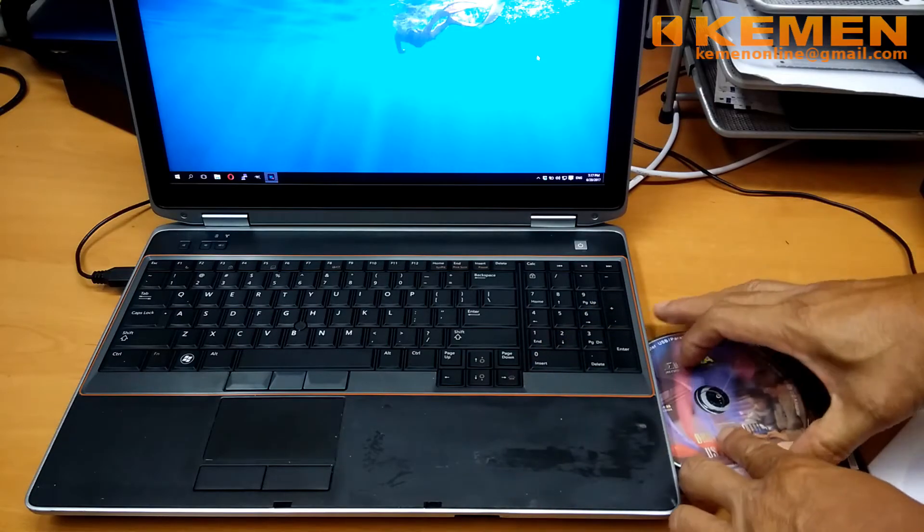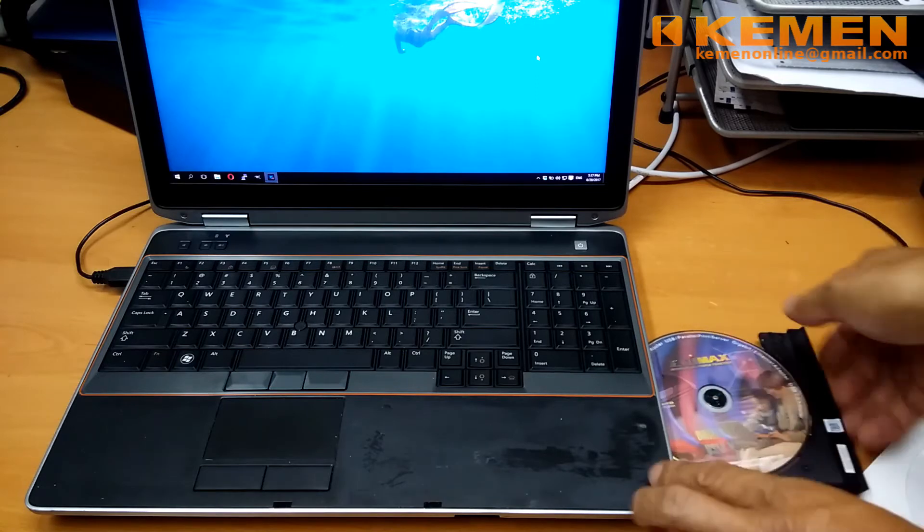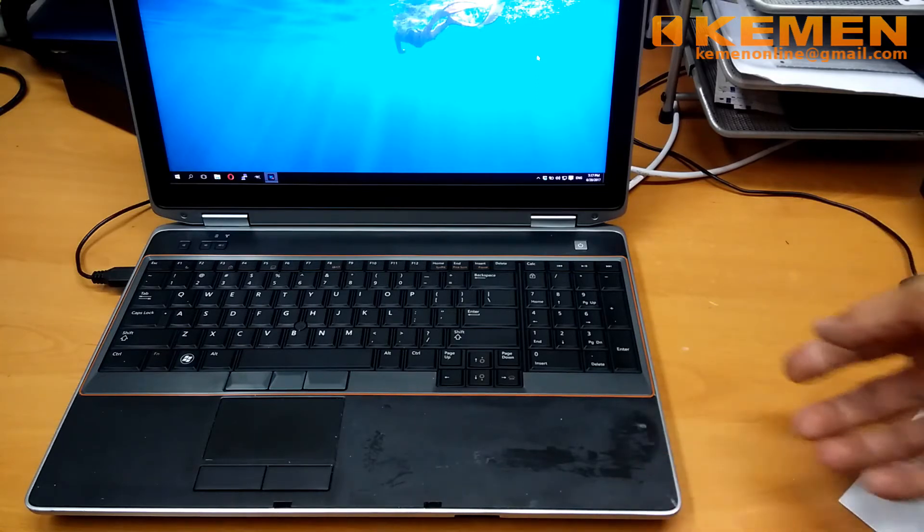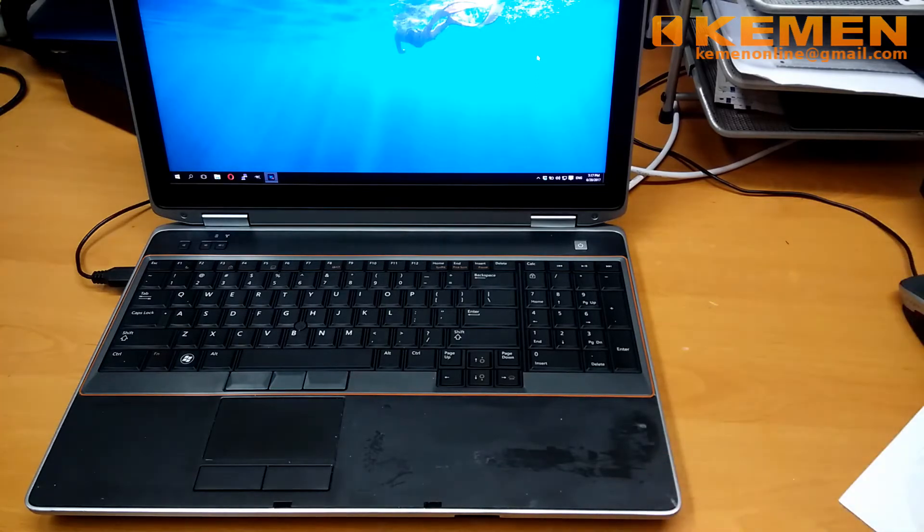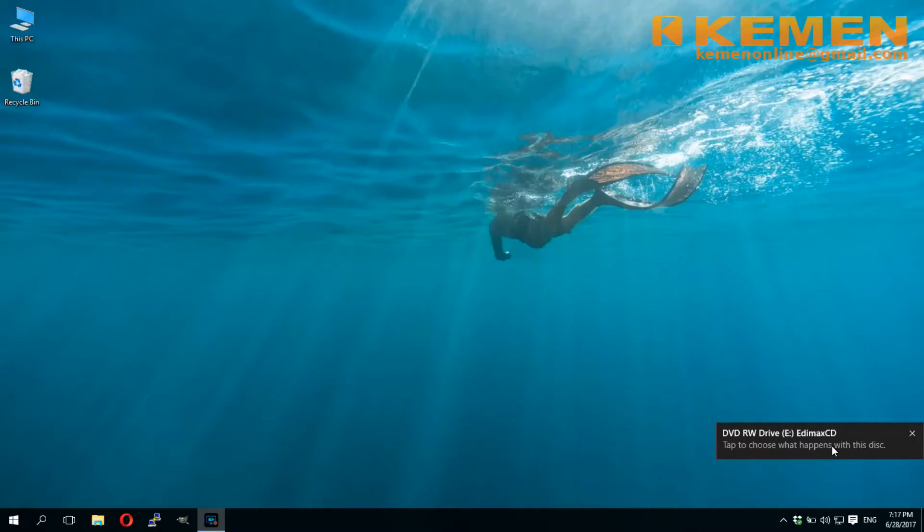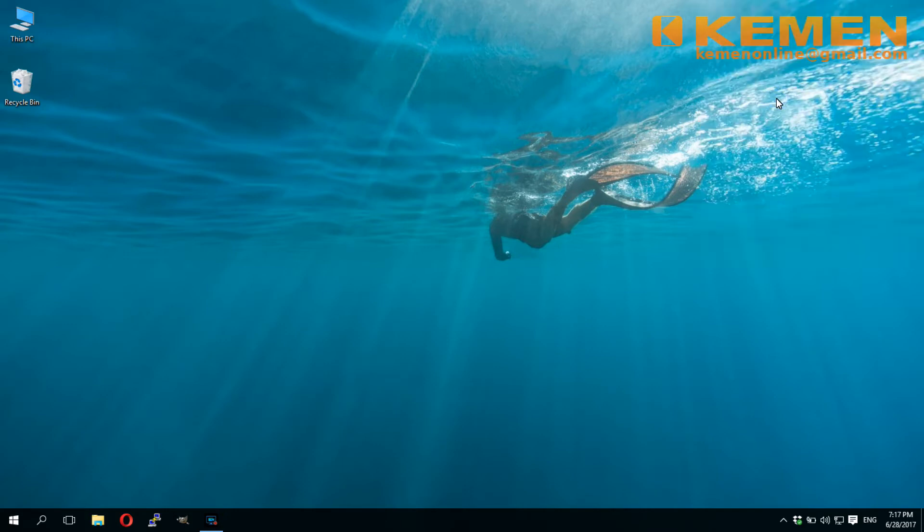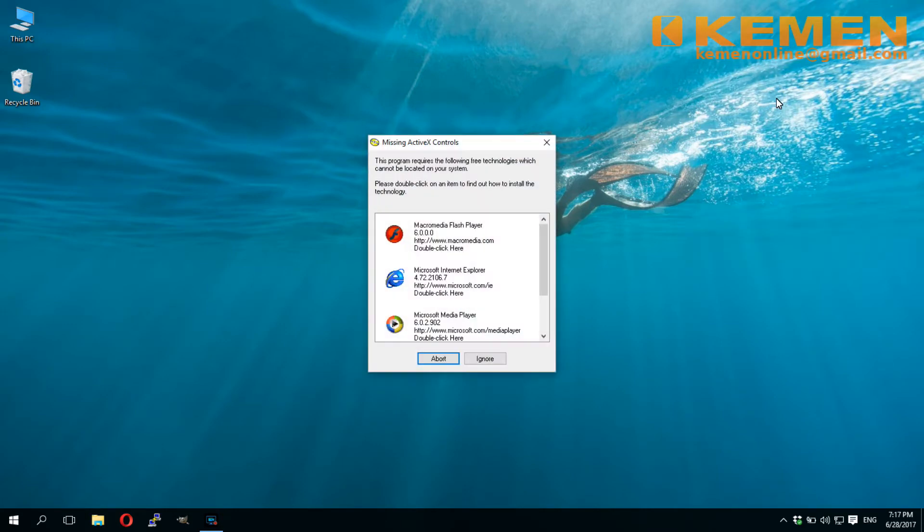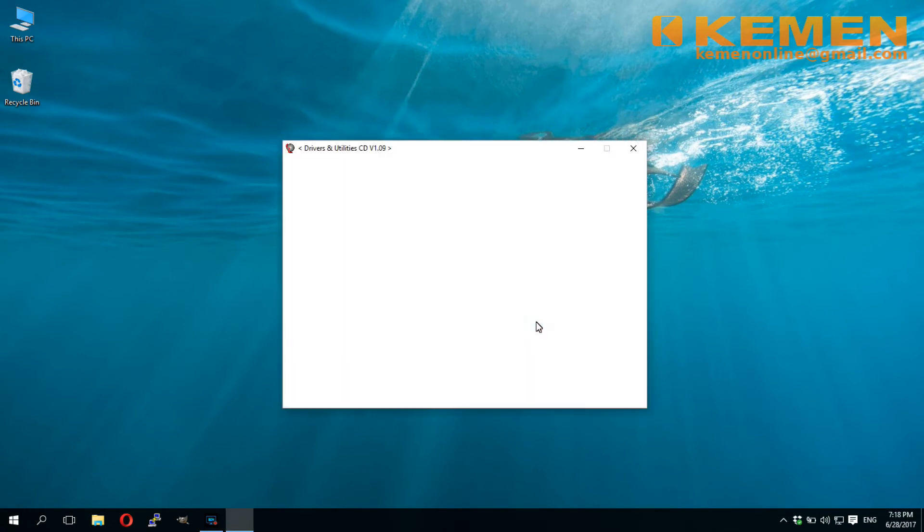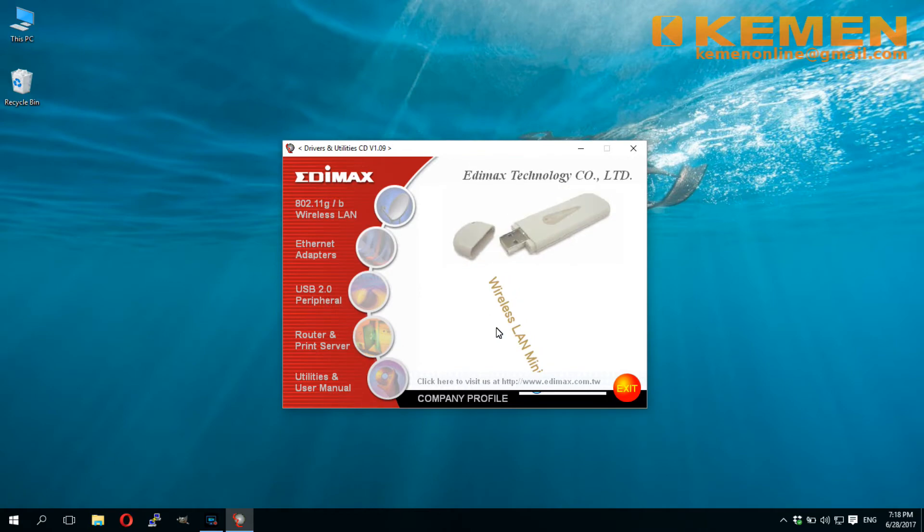Insert the setup CD. Select Run AutoRun. Click Ignore at the ActiveX warning. This alert is on the background music file format. You can click yes if you prefer it to play. I will click no here.